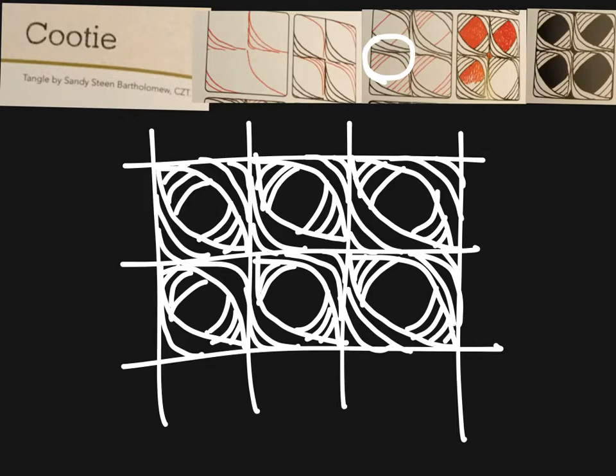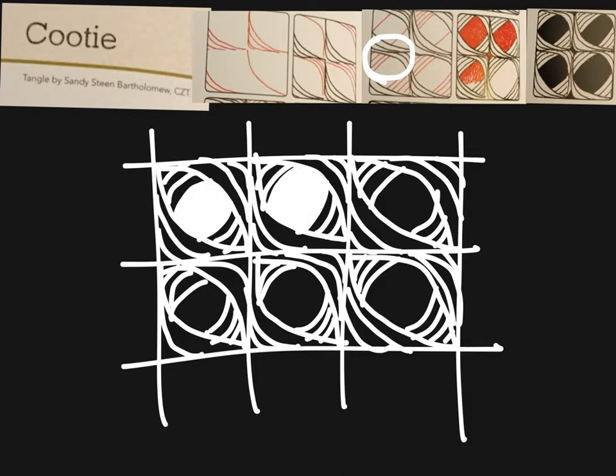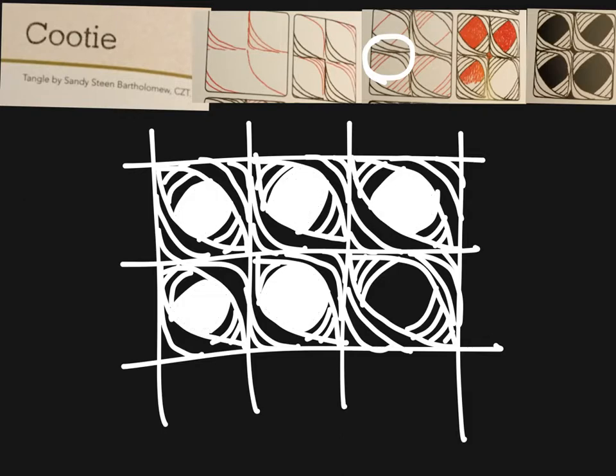Once you have all those, you are going to shade in the middles. I get to use my little bucket filler tool and that's what I end up with. Hopefully you got something the same and again yours should be neater.